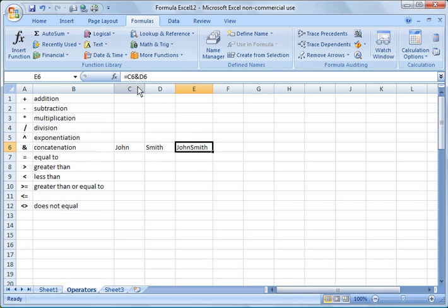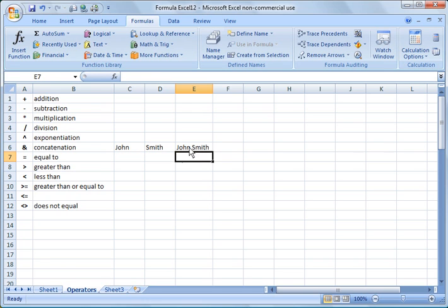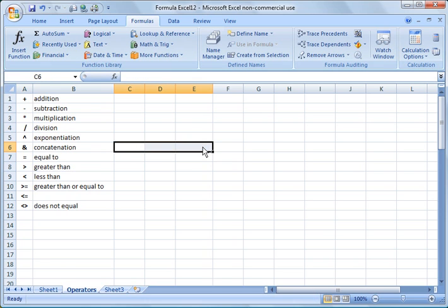But in a case like this, you would probably want a space in there, so how you do that is just say C6, ampersand, quotation, space, close them out again, ampersand again, and you see what it did? It put a space in there, so that's a real handy function.